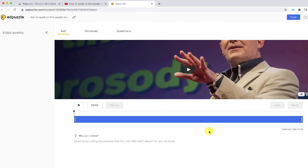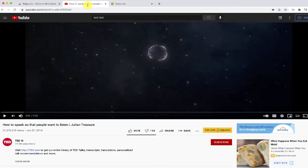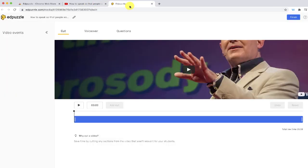So it saves you a step of locating this video inside Edpuzzle, or maybe taking the URL from YouTube, copying it, pasting it in Edpuzzle, and finding a video that way. So it just saves you a couple steps, which is a really nice feature.